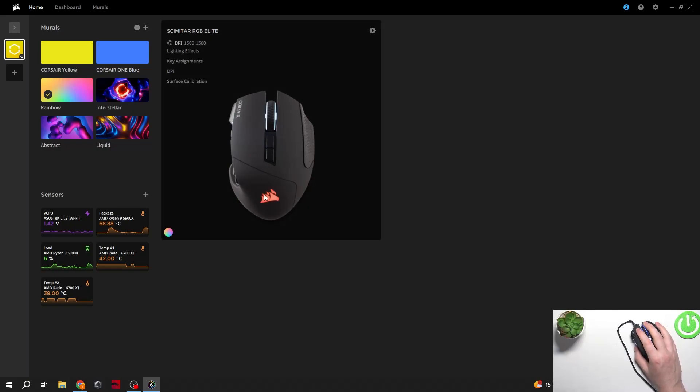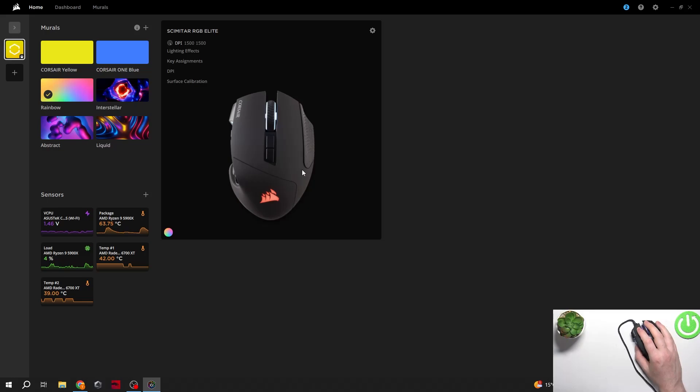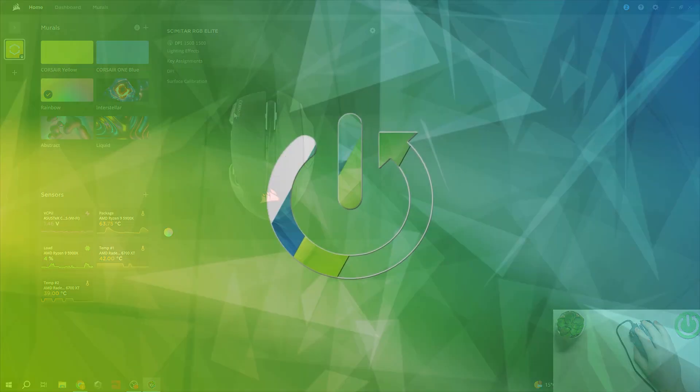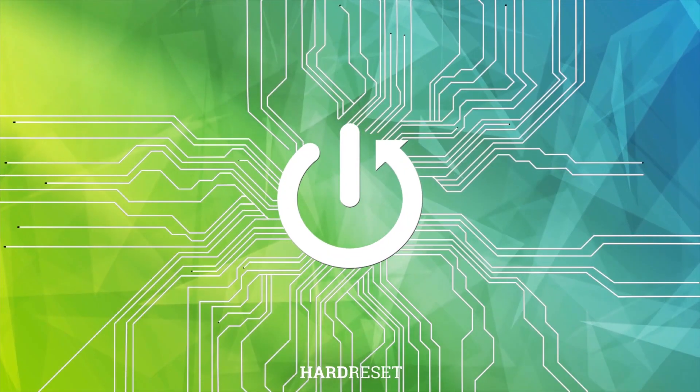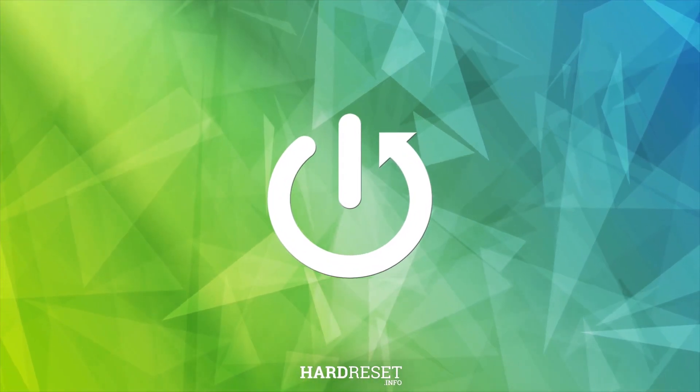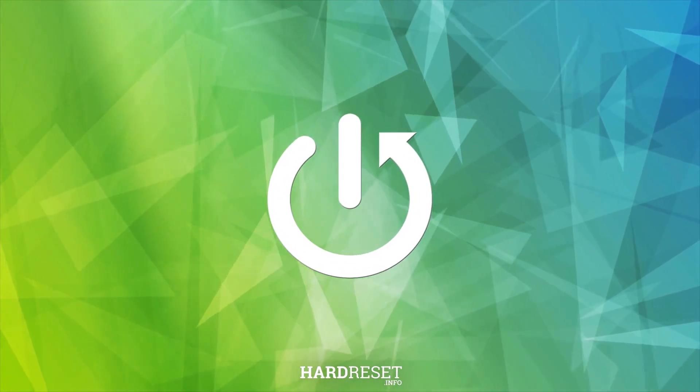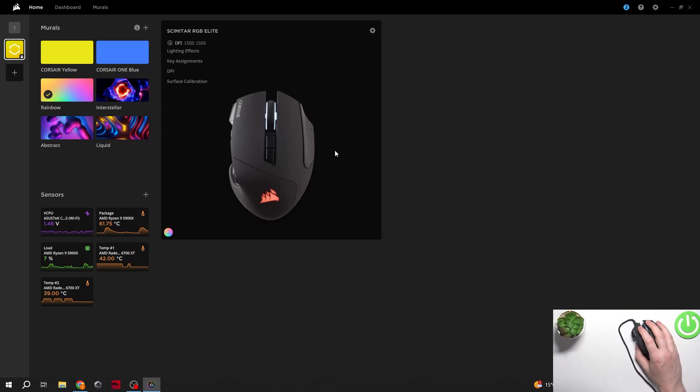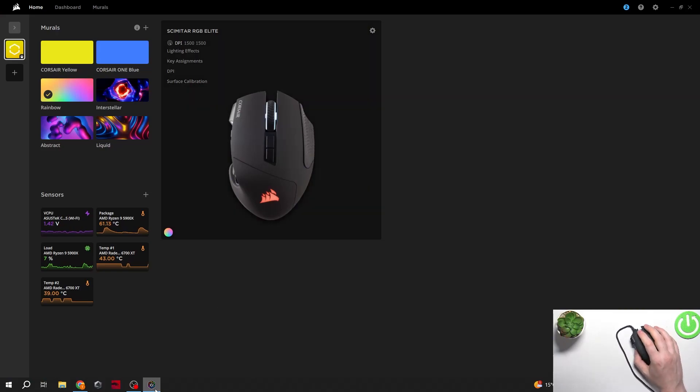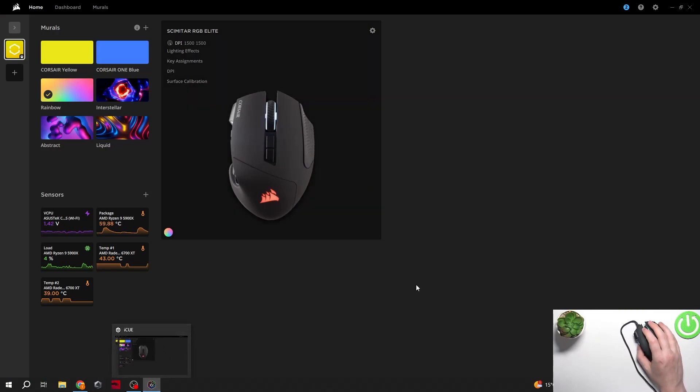Hello, in this video I want to show you how to assign a macro to Corsair Scimitar. To do this first you will need to download ICUE app from their official website.